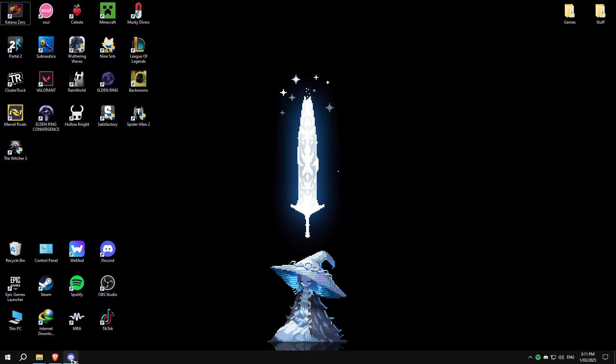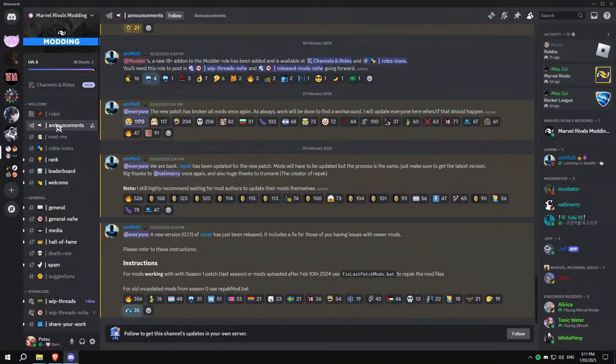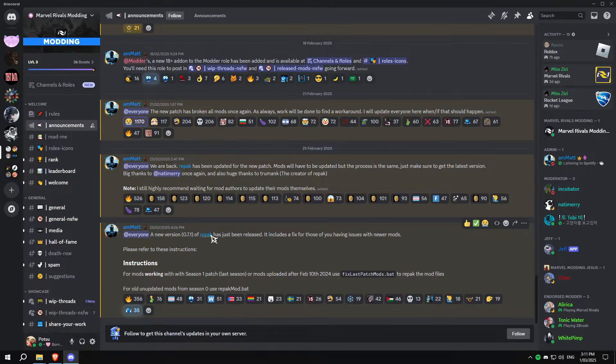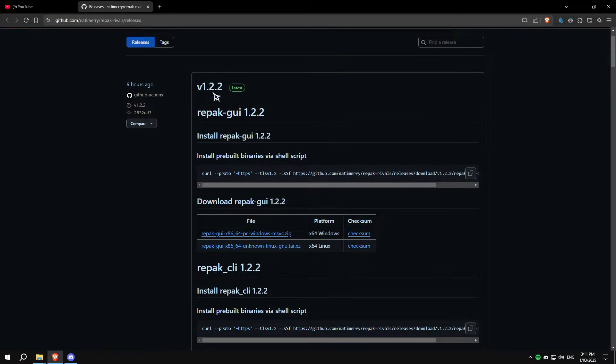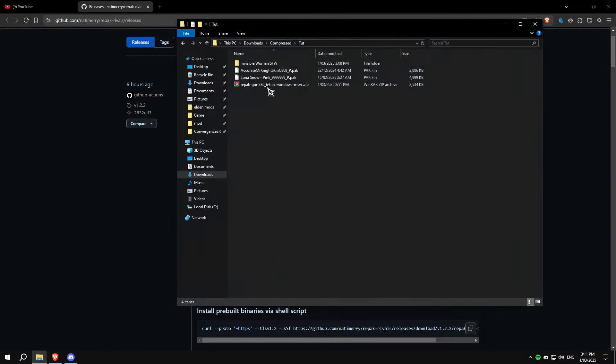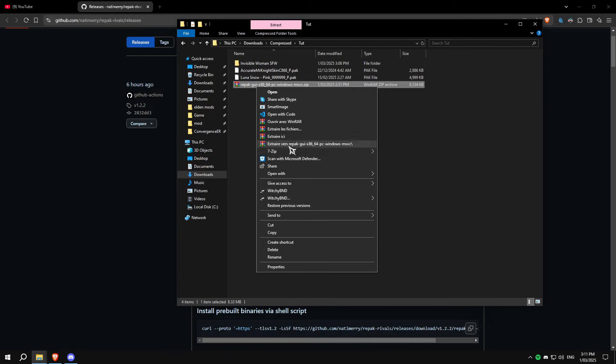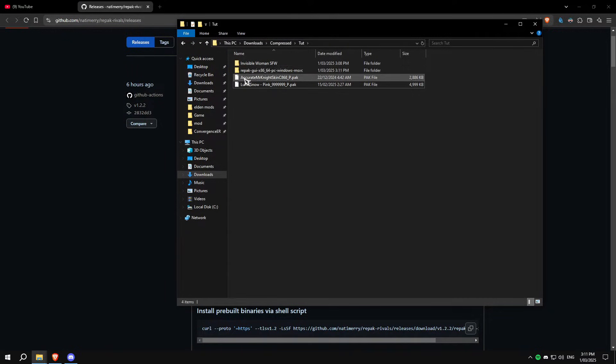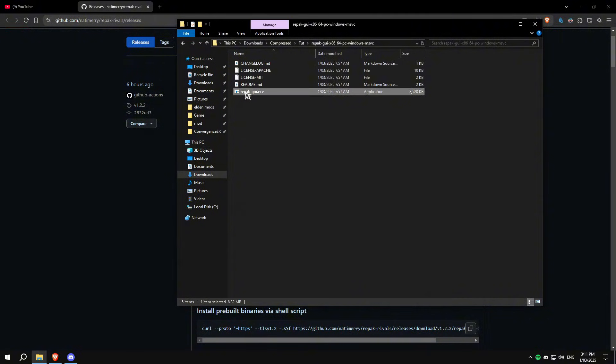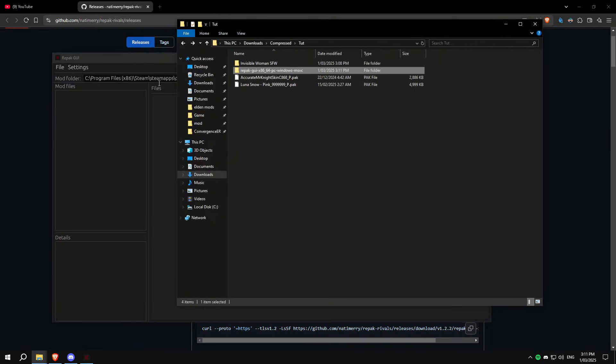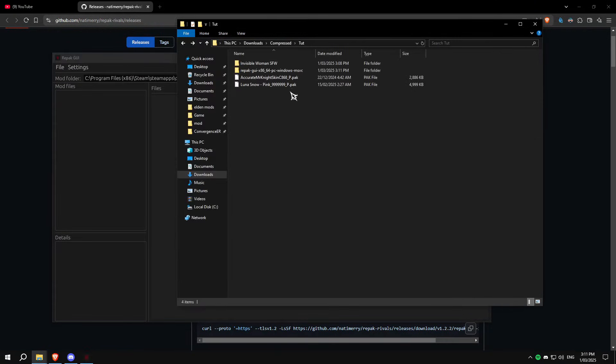Quick repack GUI tutorial since it's out. Go to the Discord channel called announcements and press on repack here. It will take you to GitHub. Make sure this says repack GUI and latest, download it from here. Go to where you downloaded it and extract the folder.